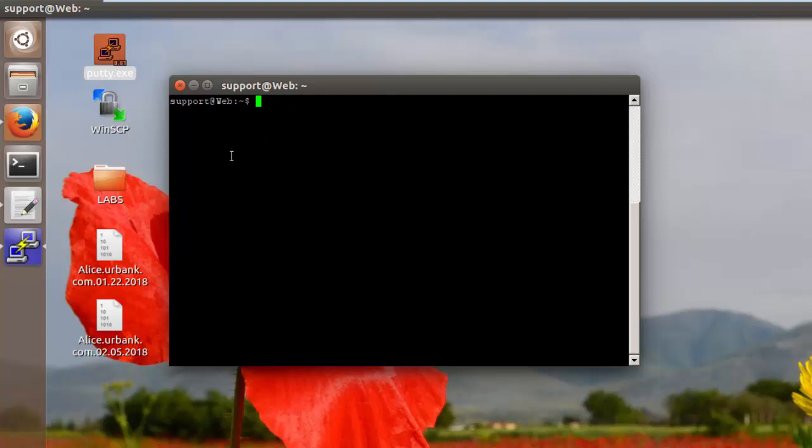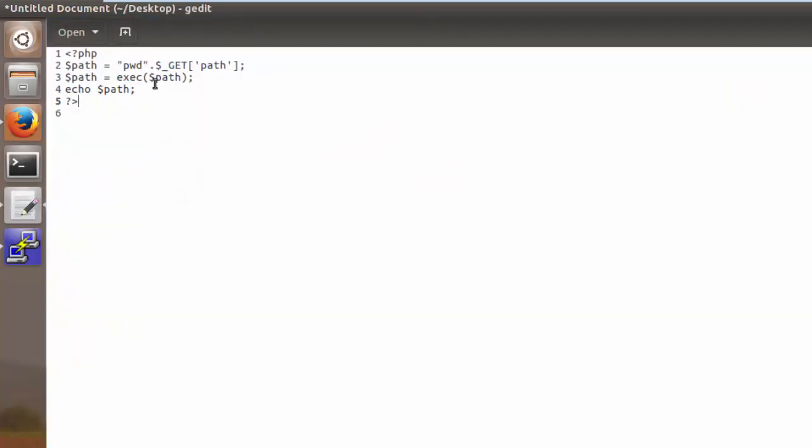Now inside of the lab I'm telling you to essentially type all of this into a file but I've already done so inside of a text editor to save some time. So here we can see that code.